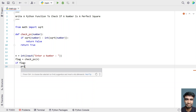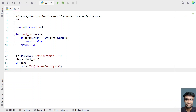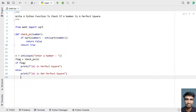The flag will store whether the number is a perfect square or not. Using if flag, print that n is a perfect square using print formatting. In the else block, print that n is not a perfect square. This is the complete Python program that uses a function to check if a number is a perfect square.